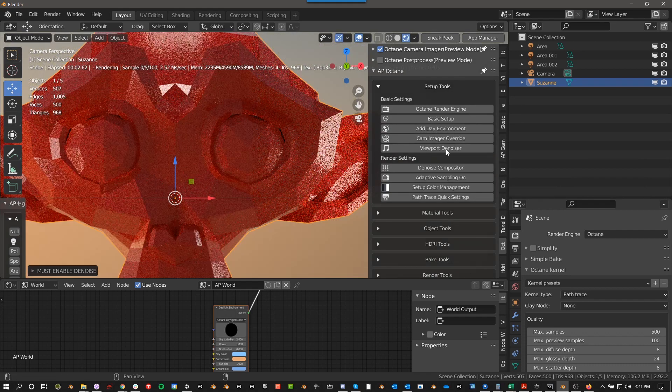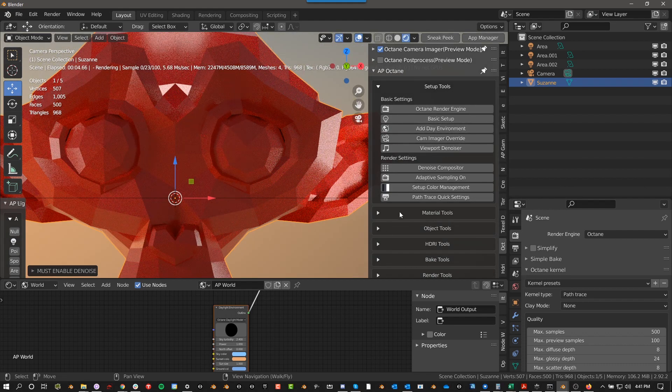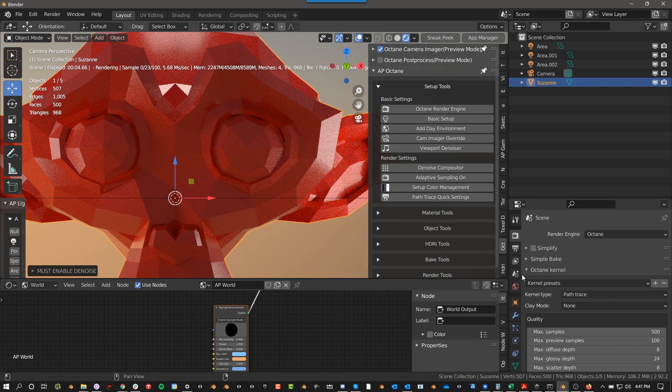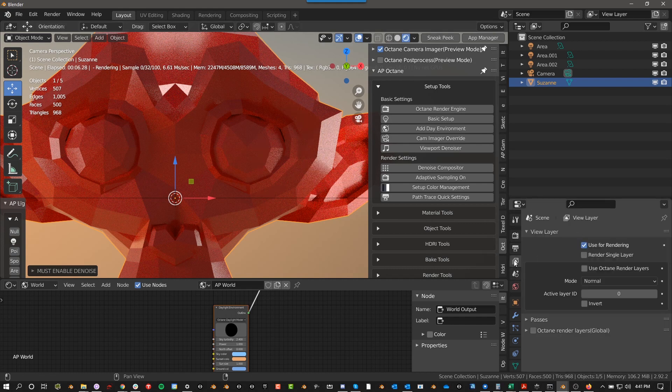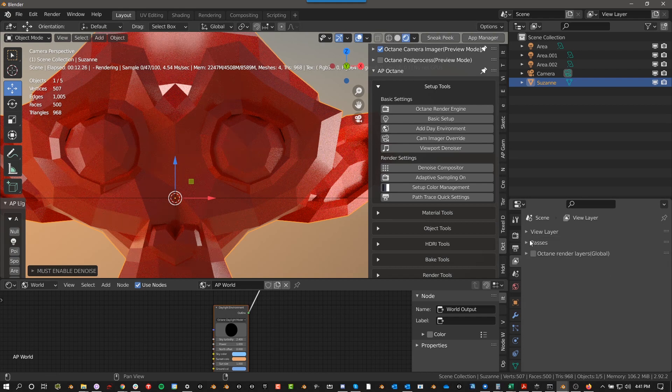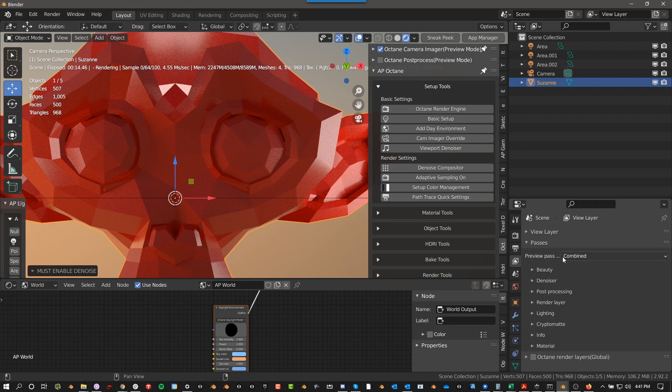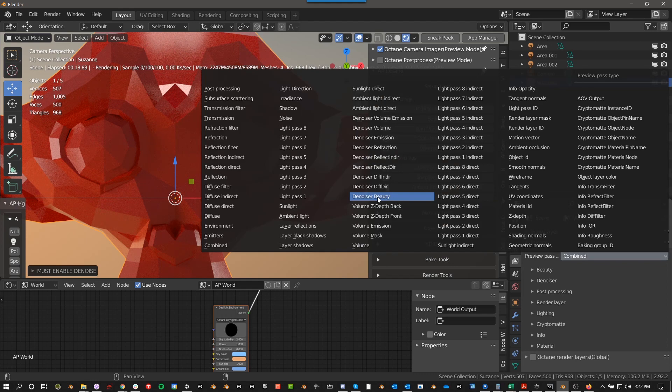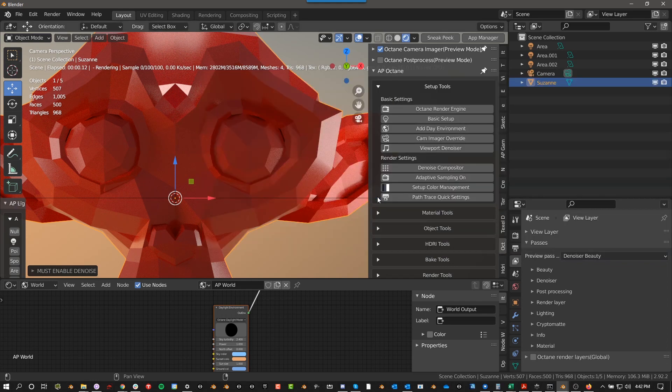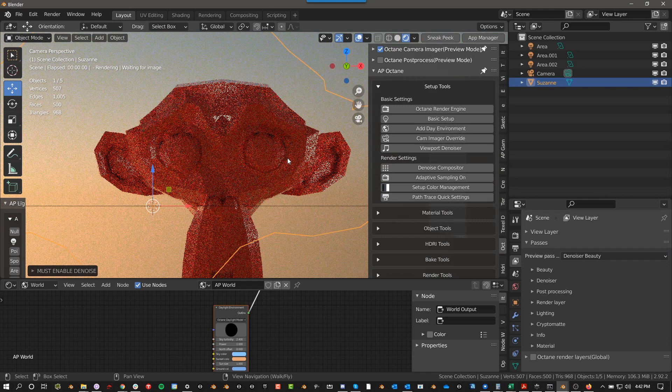So I clicked it, and you don't really see any changes. That's because you have to go to here. This is Scene, and then under Passes, under Preview Pass right here, click on this. Then you have all these different passes, but if you go to Denoiser Beauty, now let's see, I'm going to go ahead and switch into here.